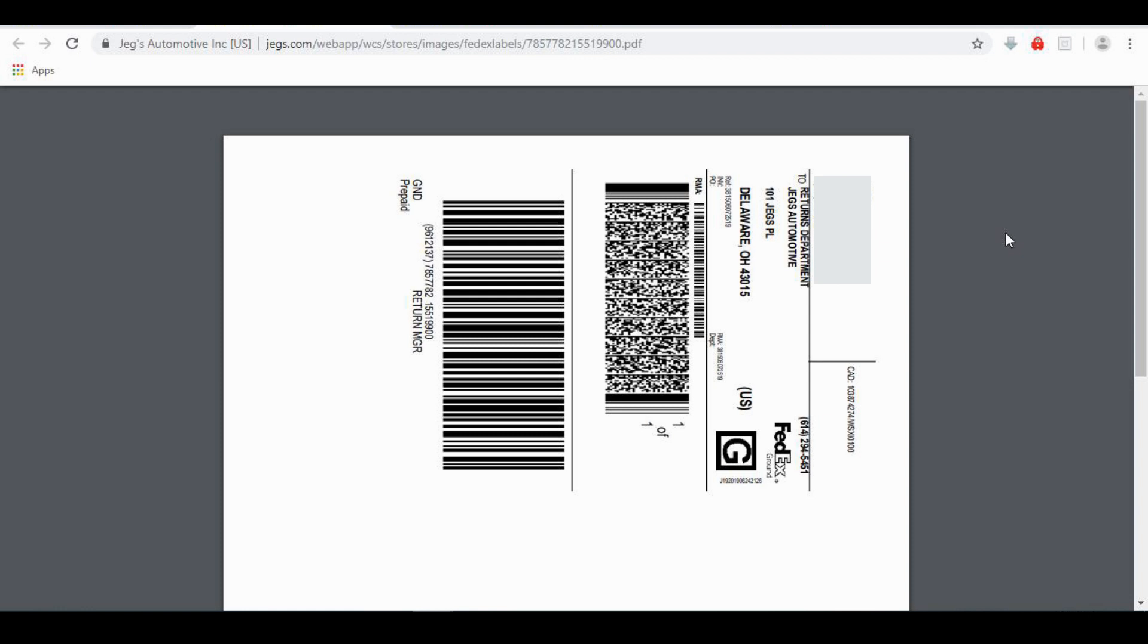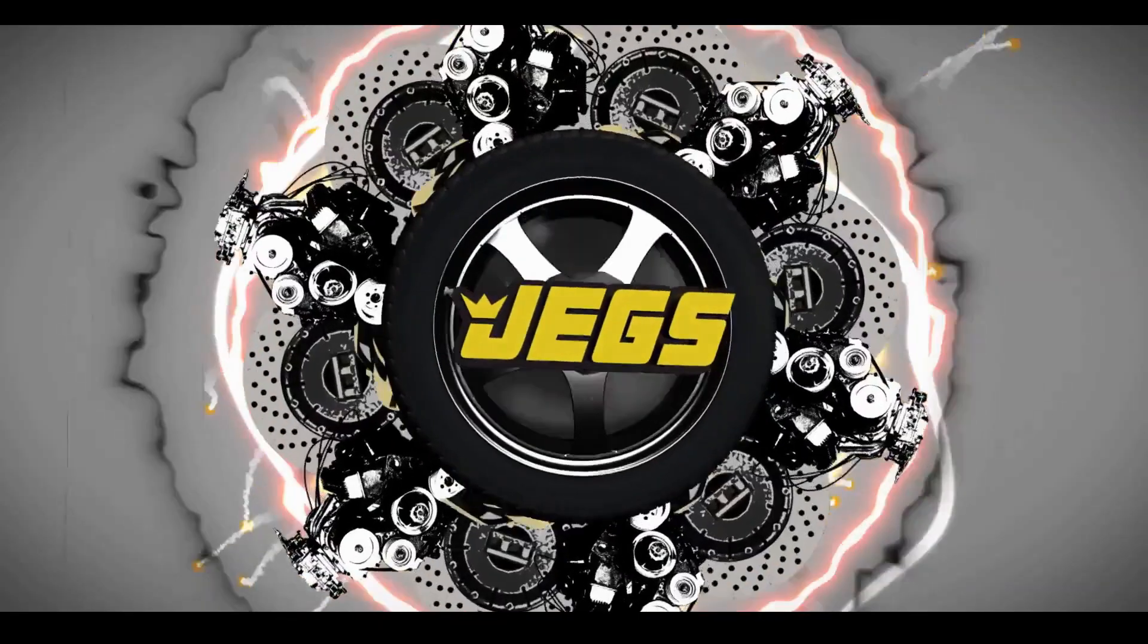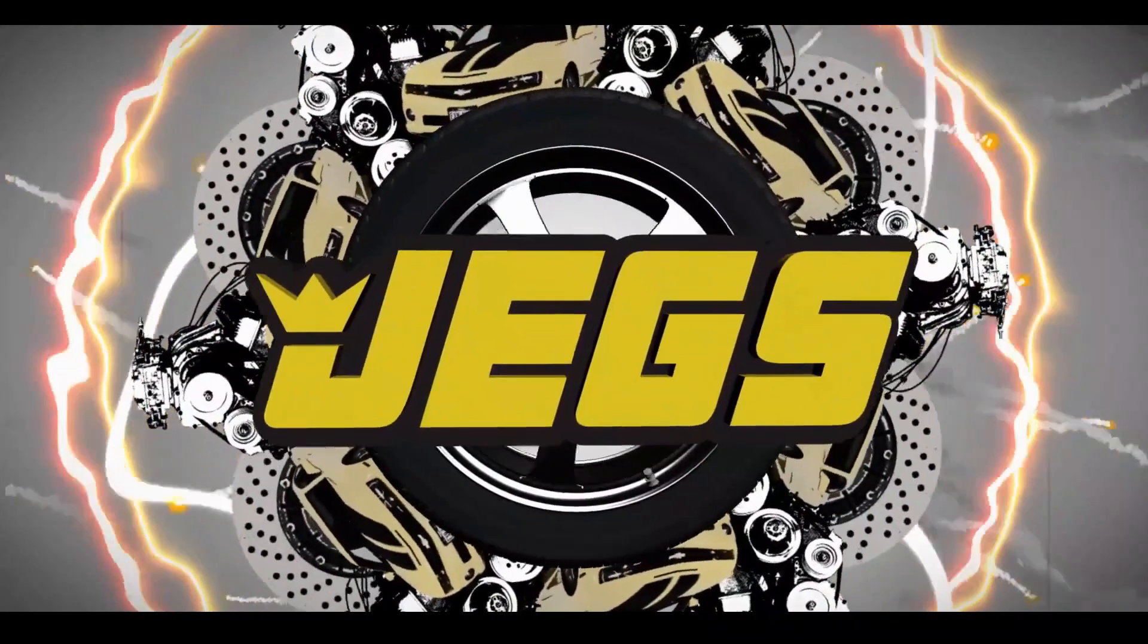If you selected Ground Pickup, save the label for when FedEx picks your return up.